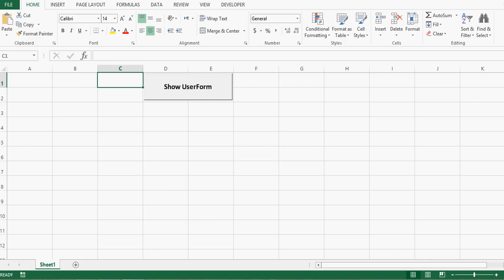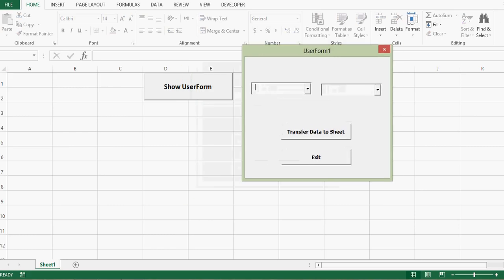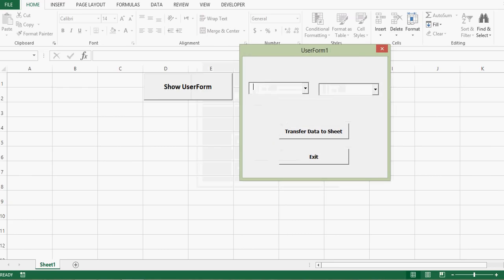I have this Excel sheet where I have one command button. Once I click this command button it will show me a user form. This user form has two combo boxes and two command buttons. Once I select one value from the first combo box, the second combo box will show only relevant values as per the selection in the first combo box.